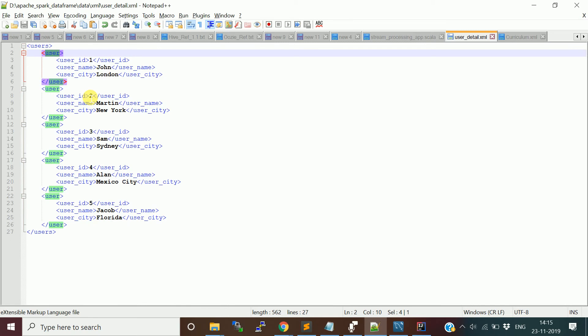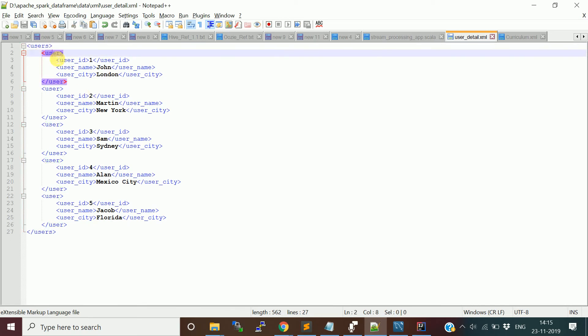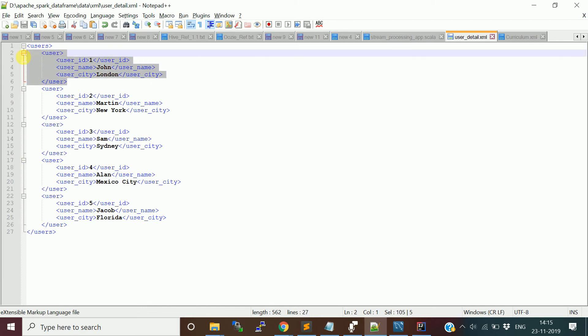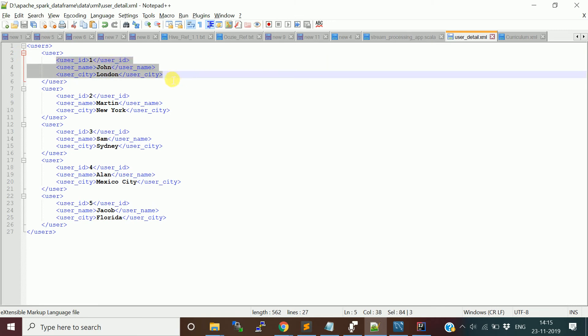You will have a root tag, and inside that you will have multiple repeating tags. When I say repeating, you can think this is a row tag. We can represent this as one row that contains user information about a particular user like user ID 1, John, and your username is John, and city is London.